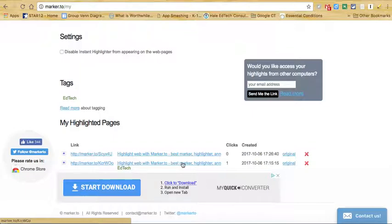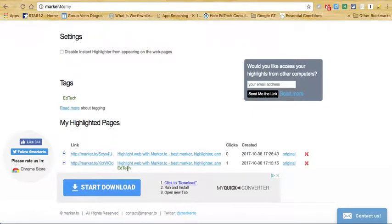I can see how many clicks I had, when it was created, and I can even see right down here the tag that I created as well.